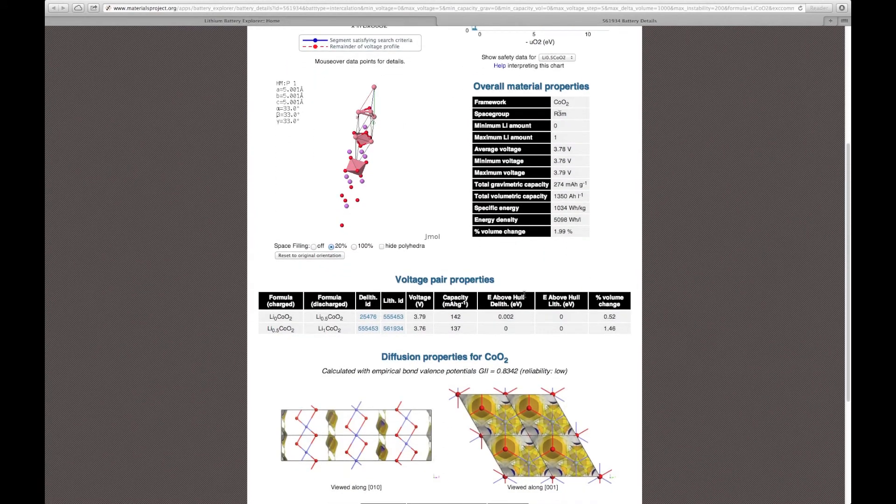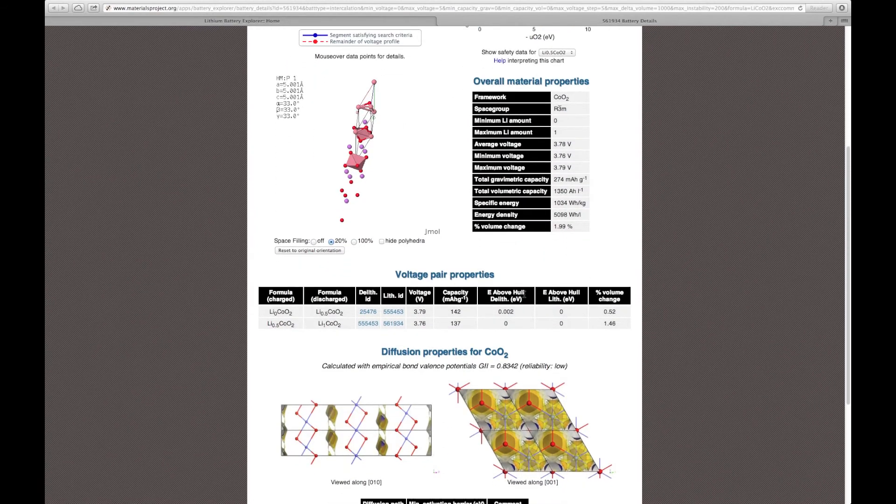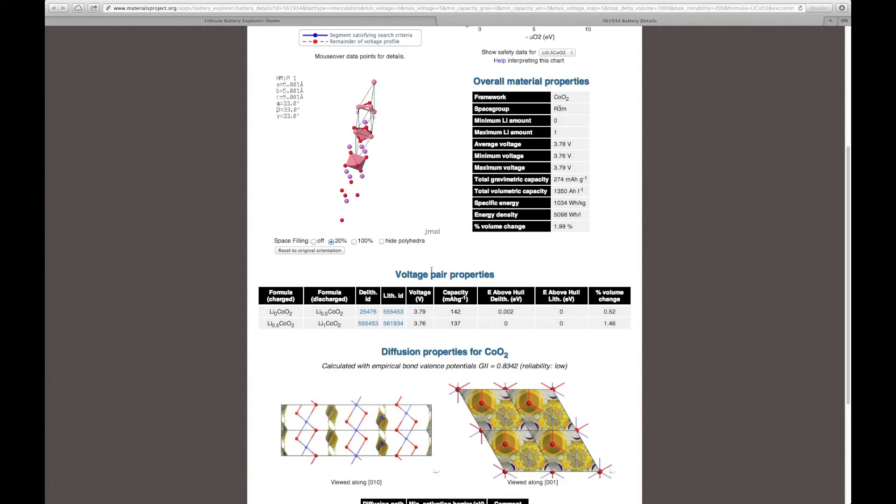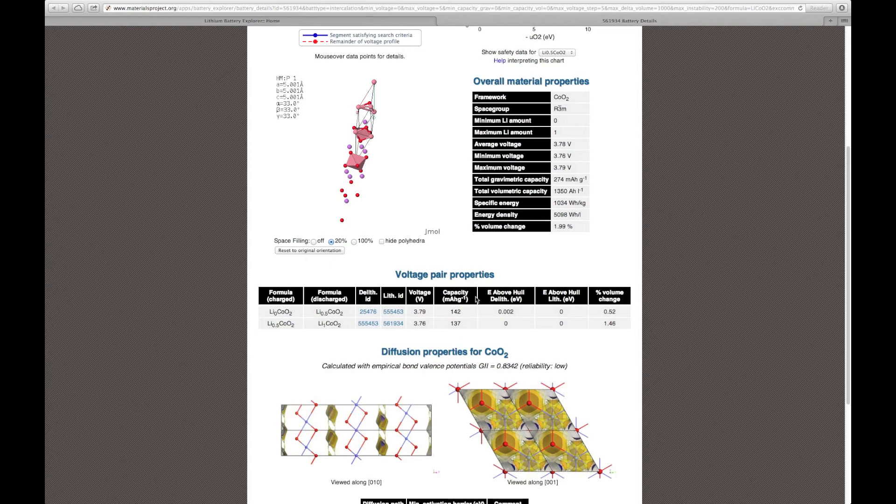Further down the page, you can find details about voltage pair properties. These are pairs of properties between pairs of materials during the operation of the lithium ion battery.